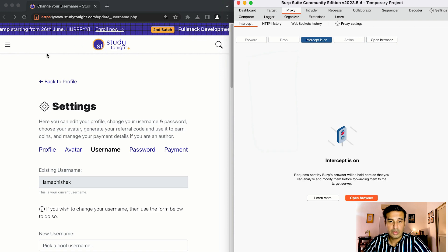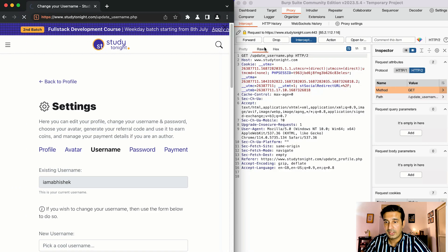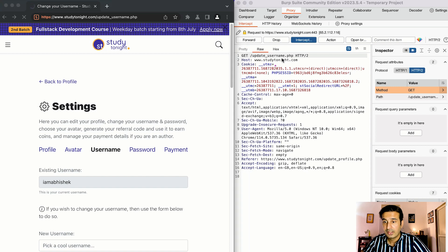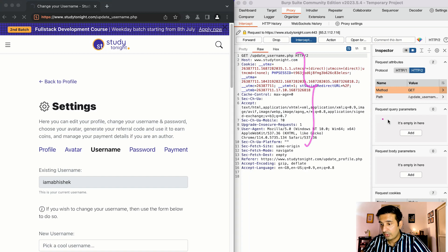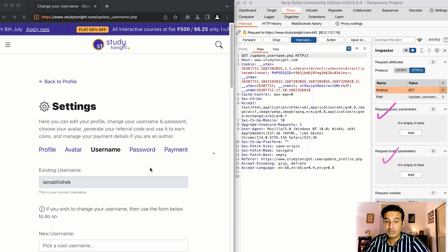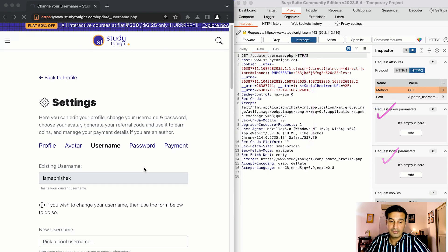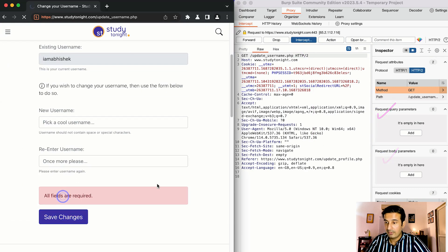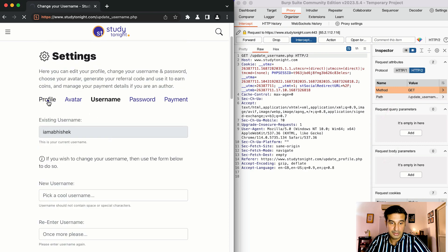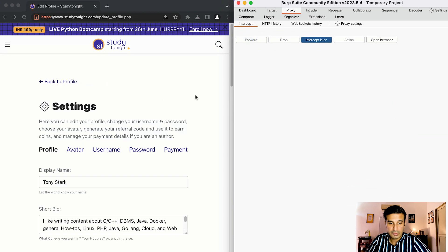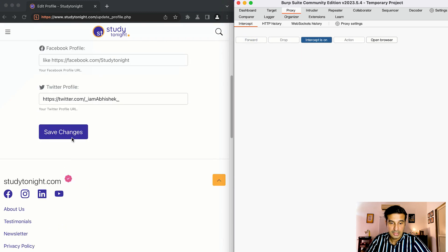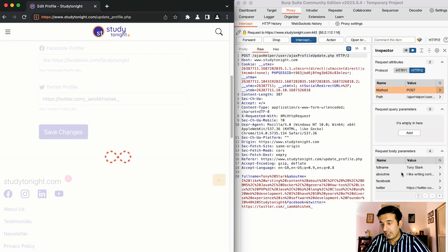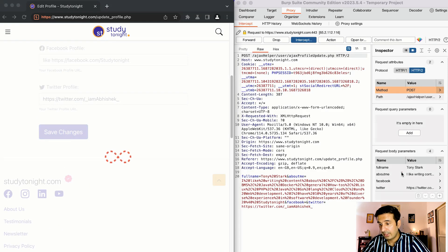For example refresh this page, I get to see okay this is the request that is being made and I cannot see the request body params right now but once you click on anything, for example I click on save changes all fields are required, let me just go to profile again, forward forward forward yes.